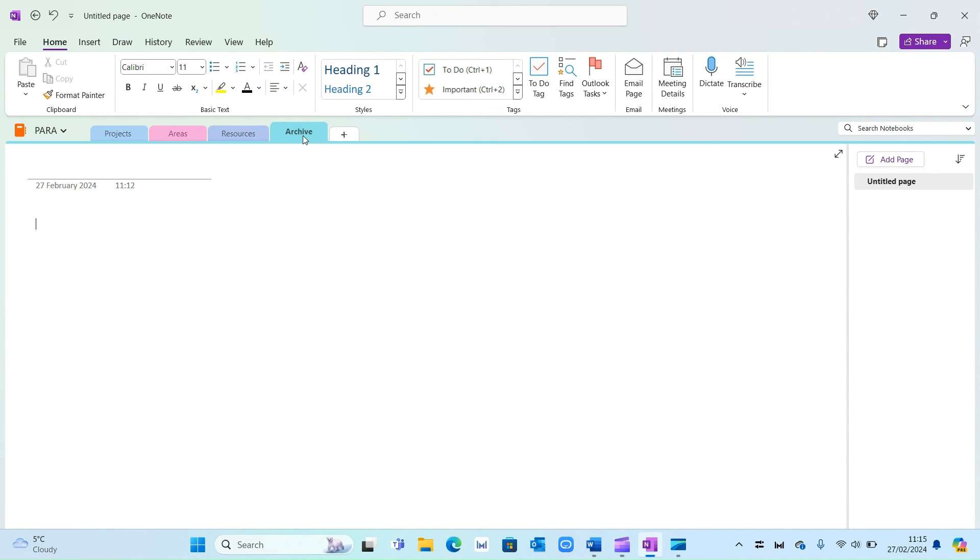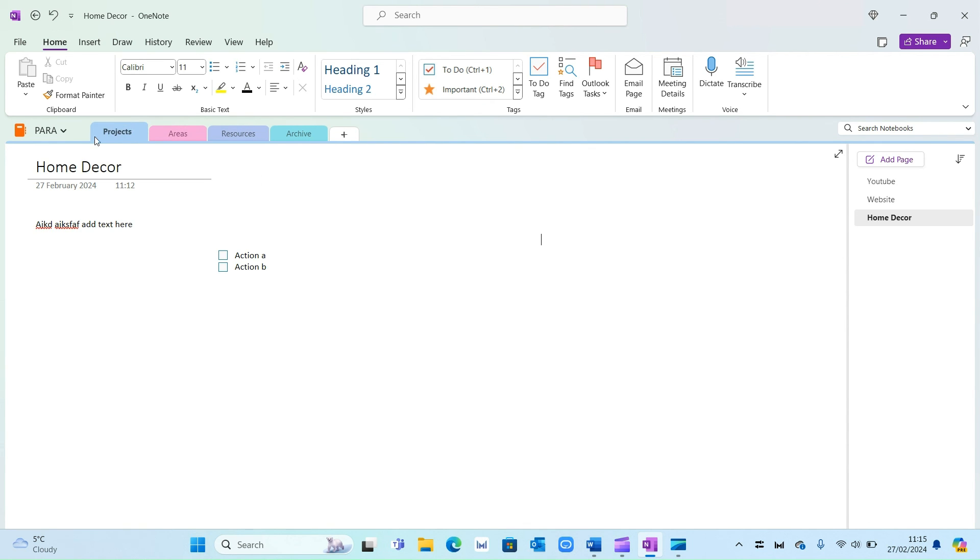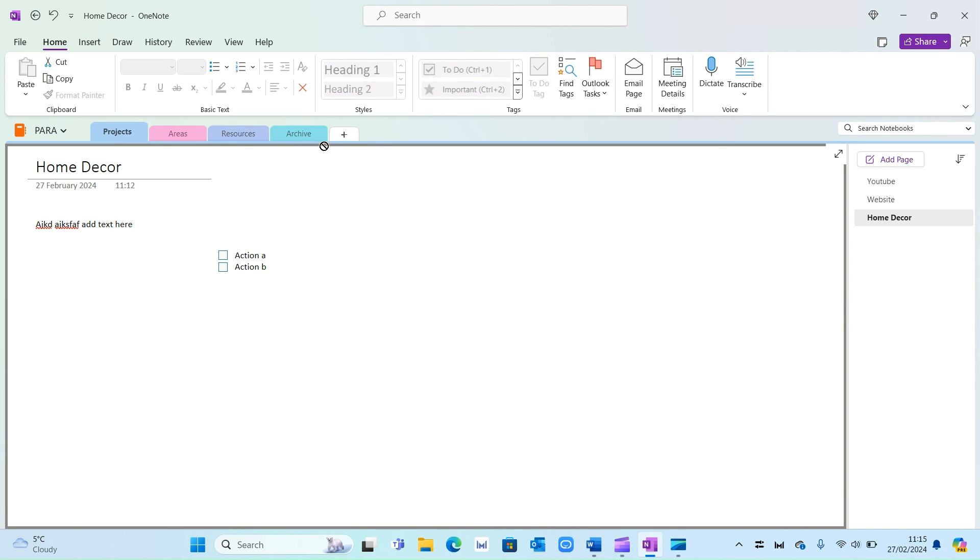And then finally we've got the archive section. And the good thing with OneNote is you can actually drag things directly into the archive. So let's say I've completed my home decor project. I'll select that and then drag it into the archive folder.